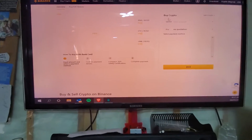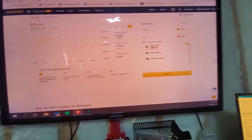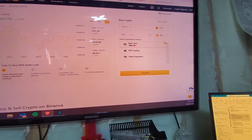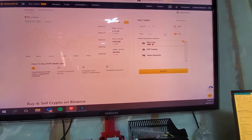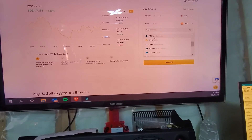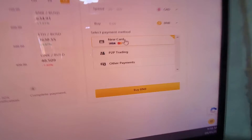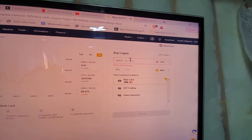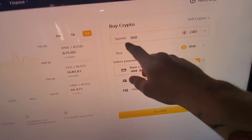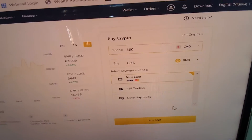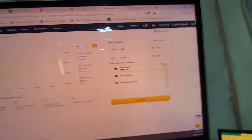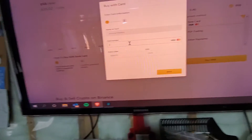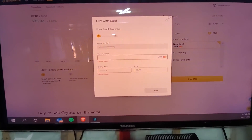It will then ask you to upload your information to confirm payment details. Enter how much money you want to spend and select Canadian dollars or US dollars. Then click the coin you want to purchase — for example, BNB coin — enter your new credit card details and click 'Buy BNB.' The maximum amount you can spend is based on your account verification level; once you upload your utility bill and ID and it's been verified, the limit will increase.